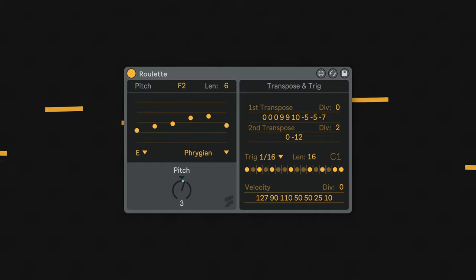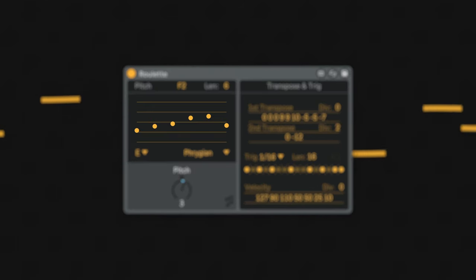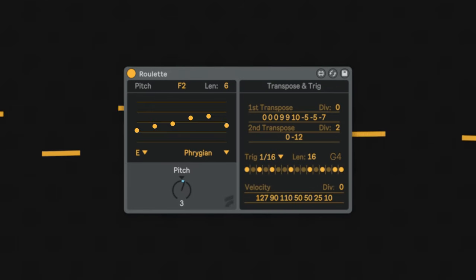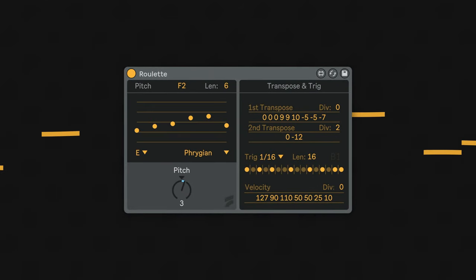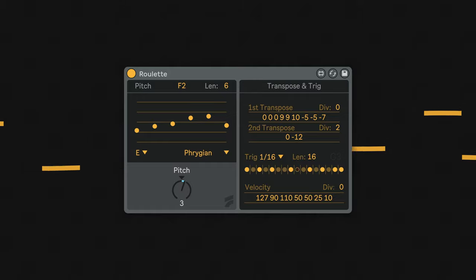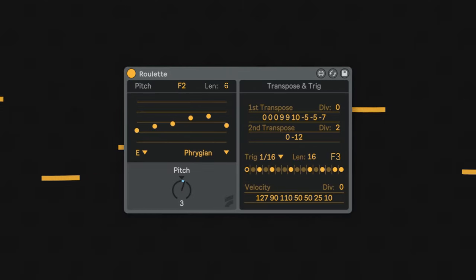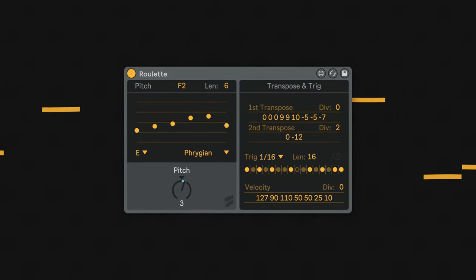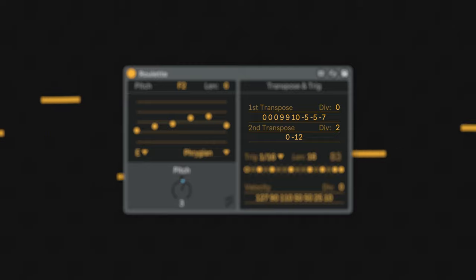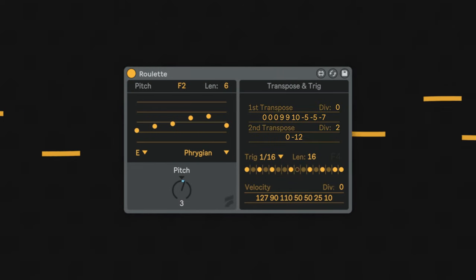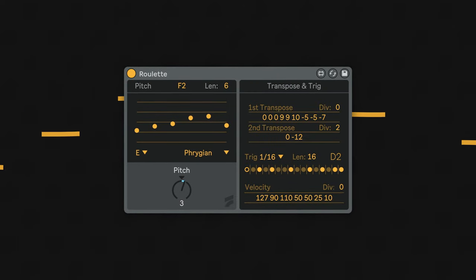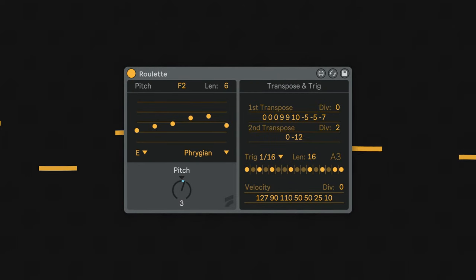The sequence in roulette begins with the pitch section. This is the initial pitch data and can hold up to 16 pitches by changing the len value. These pitches are then sent into the transpose section, which takes the initial pitch and transposes it in semitone intervals.